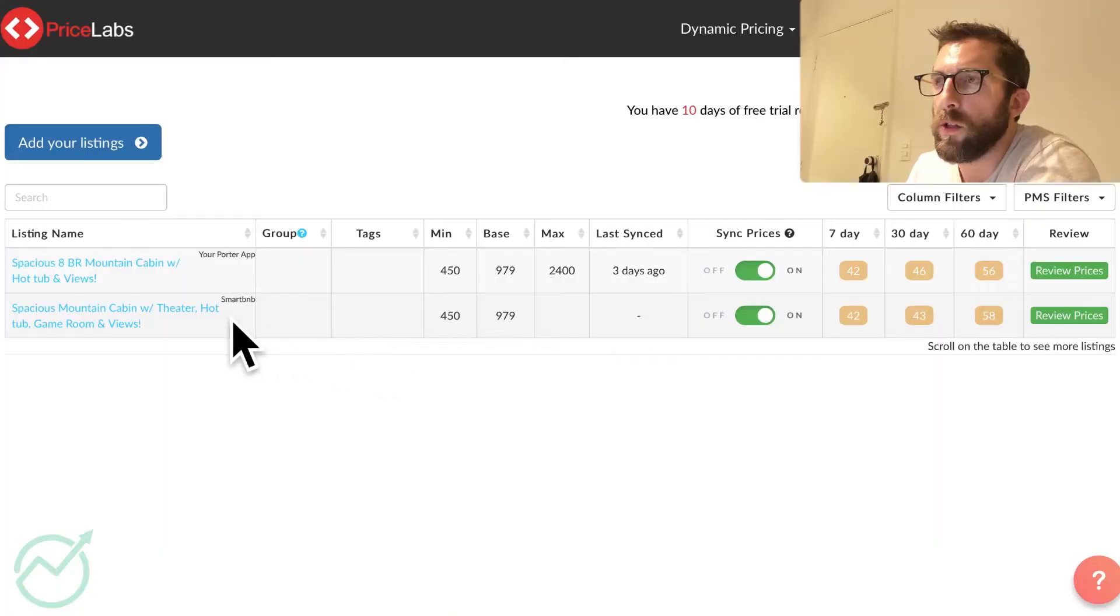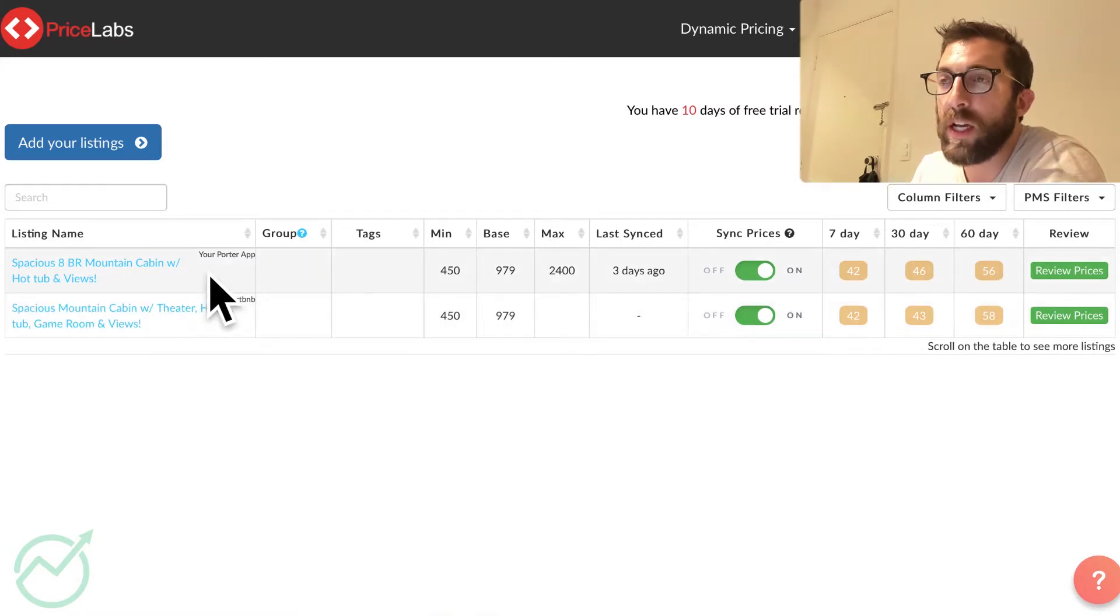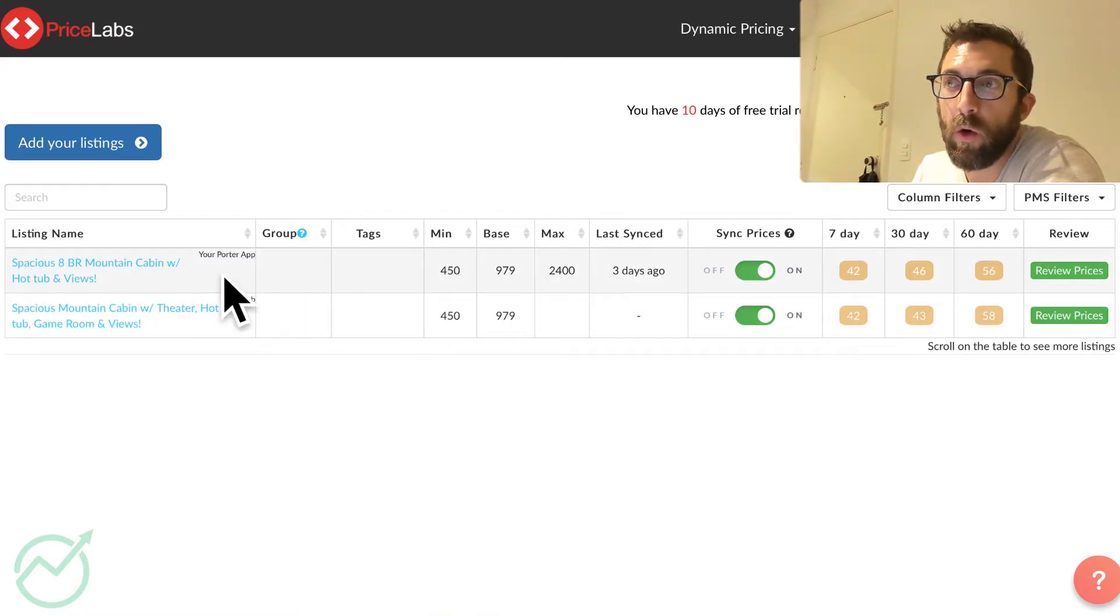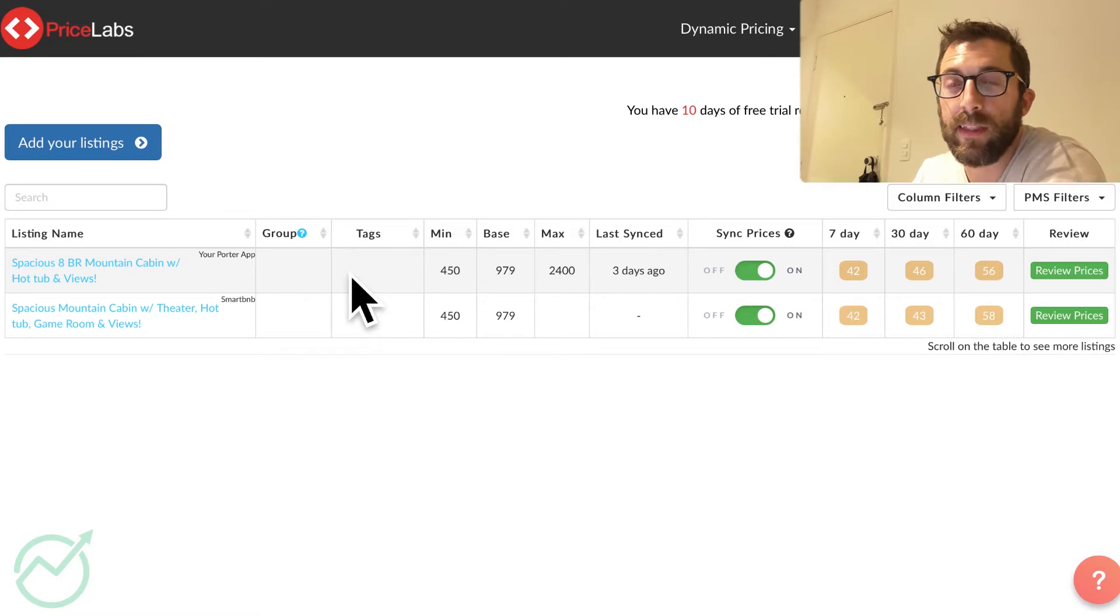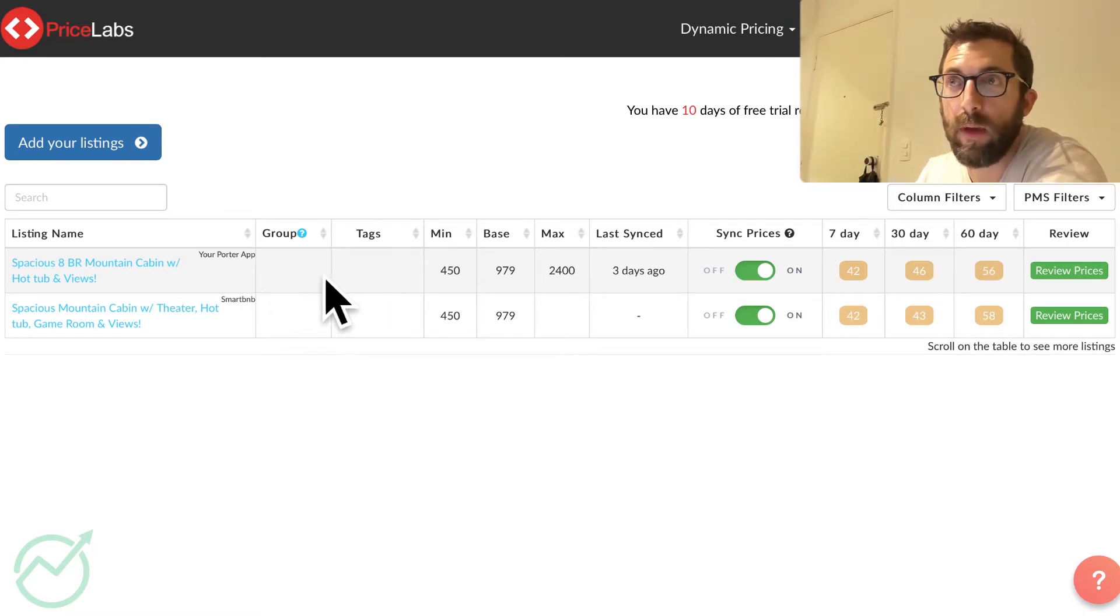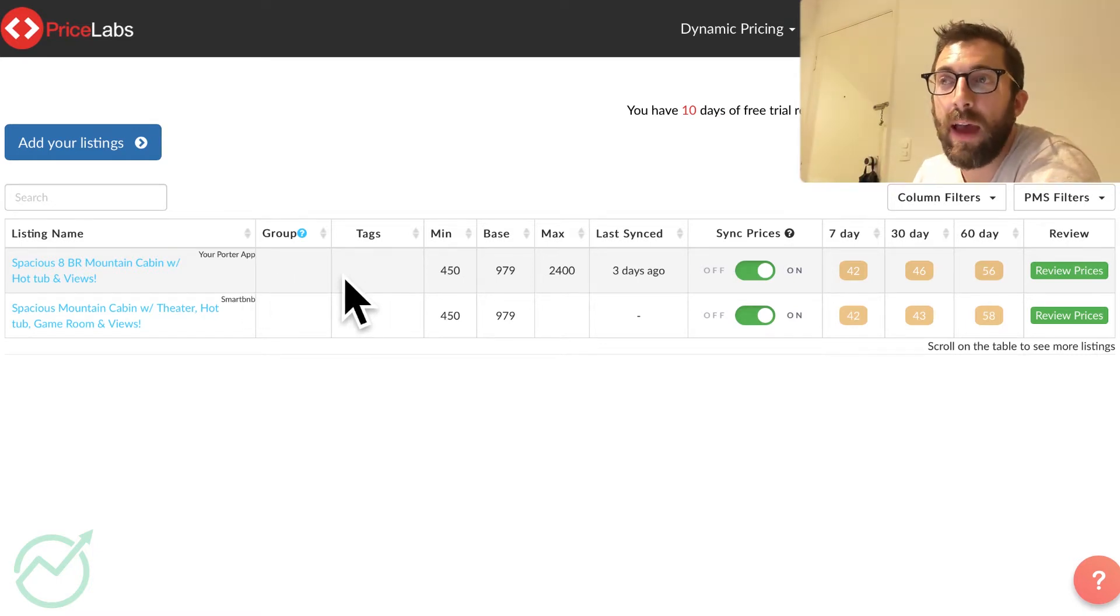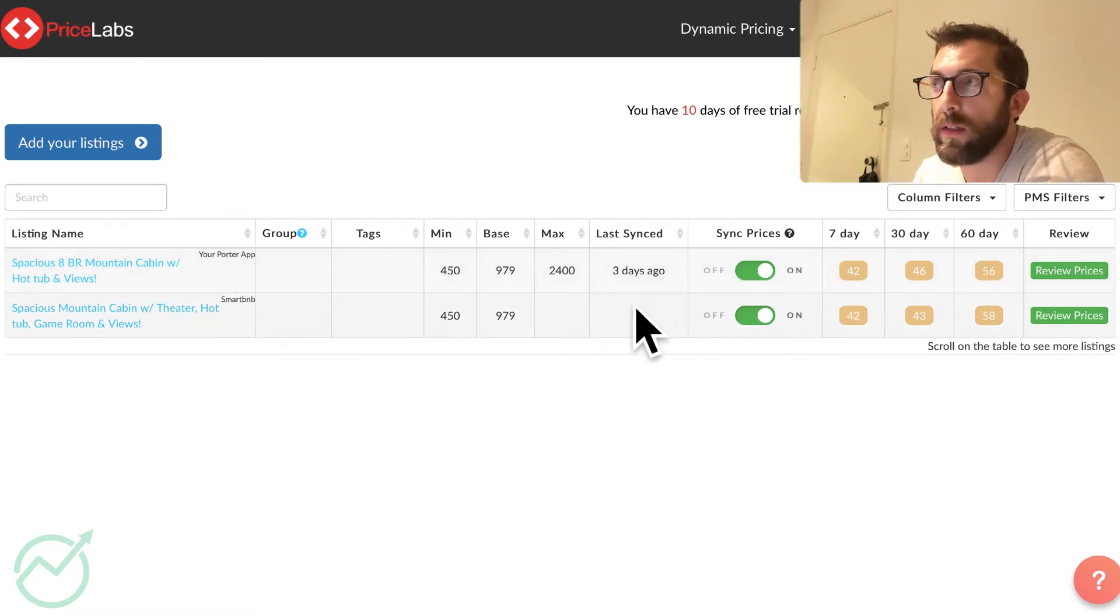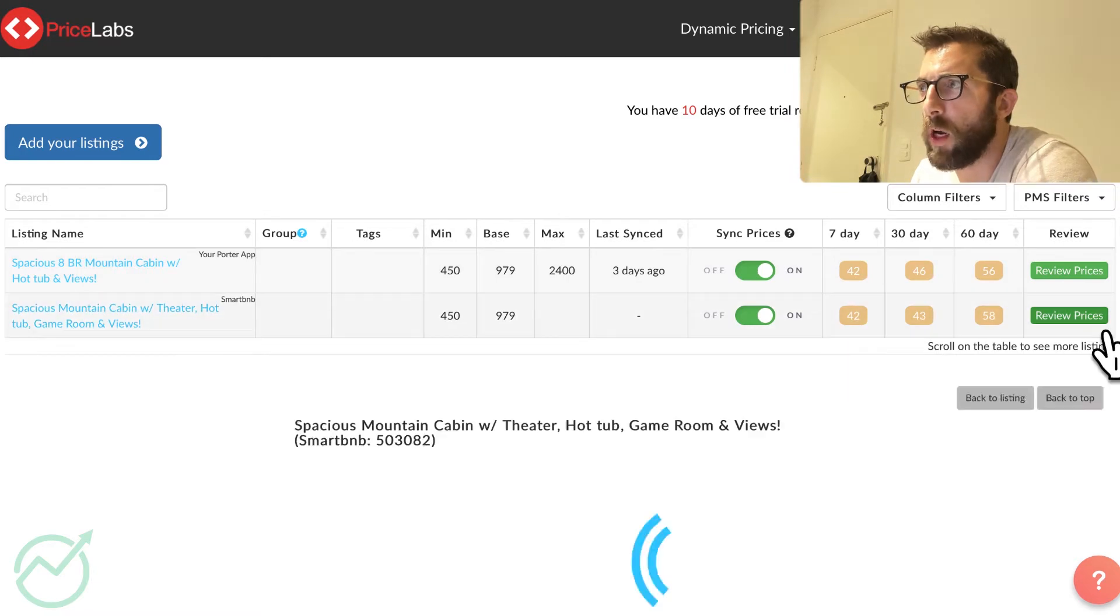Smart BnB and YourPorter, they're the same tool, pretty much. They do automated messages. All right, so I'm going to start fresh here. So we're going to delete this one. I'm actually going to delete both of them. So if you have already connected, let's say you're connected to Airbnb, you're going to have to delete that integration anyways.